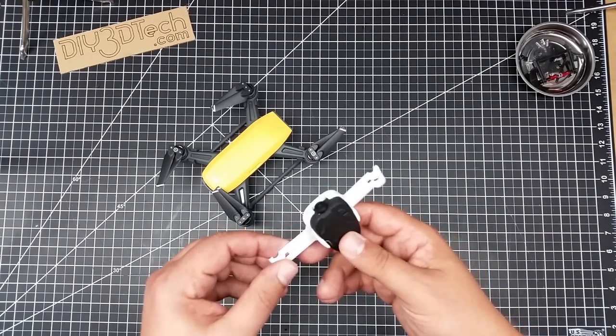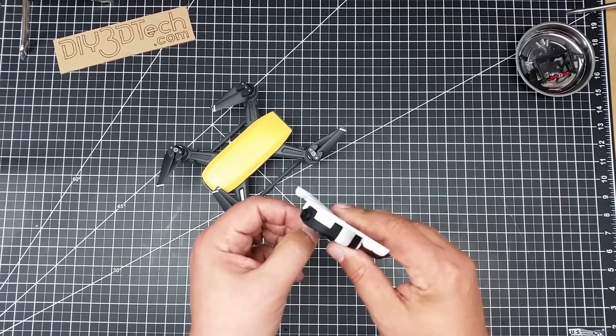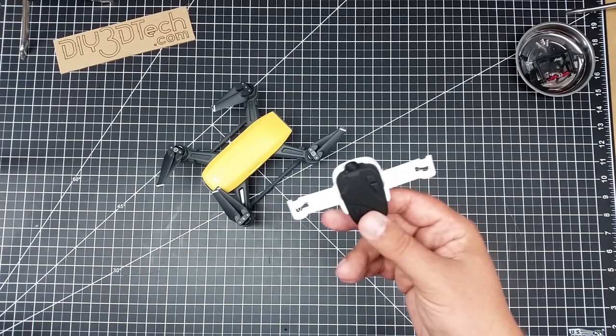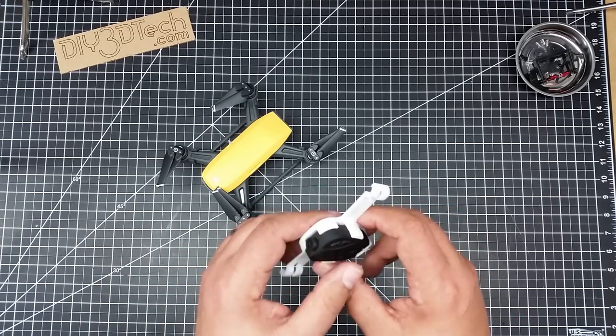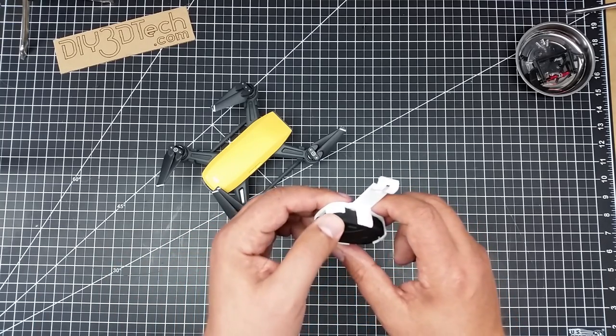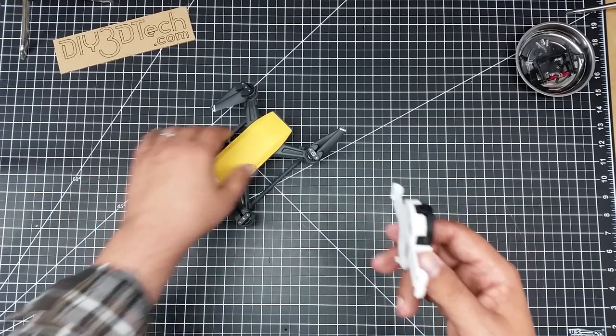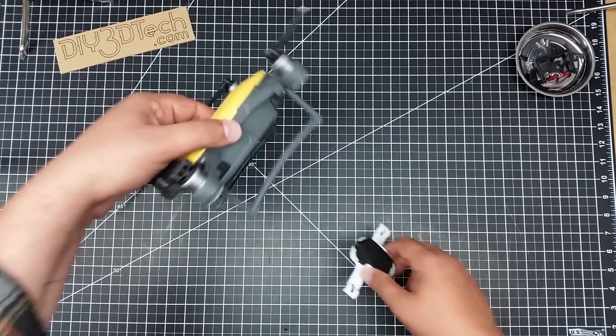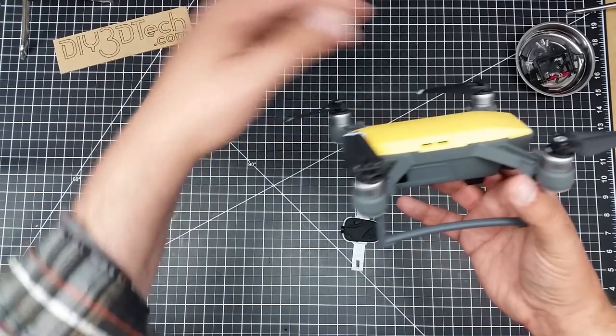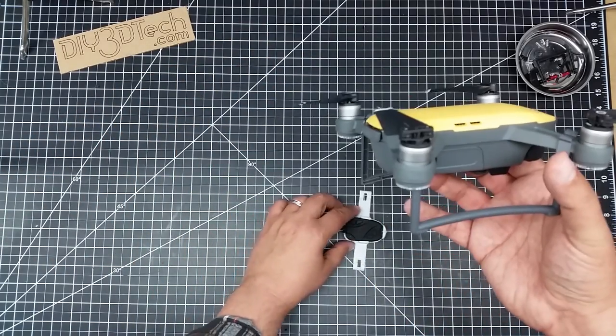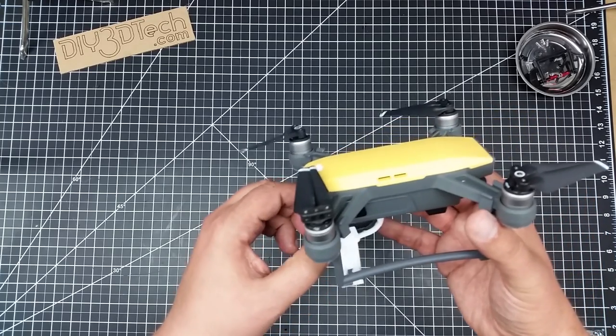So this is a 3D printed mount, and it's still got a little whisker on it, for an 808 keychain camera. The idea is what it does is it mounts on the legs of the Spark.